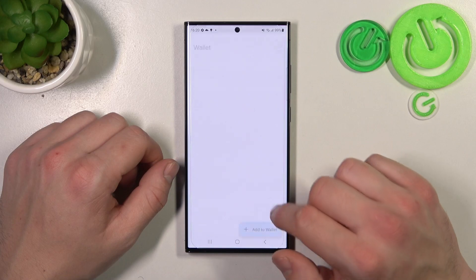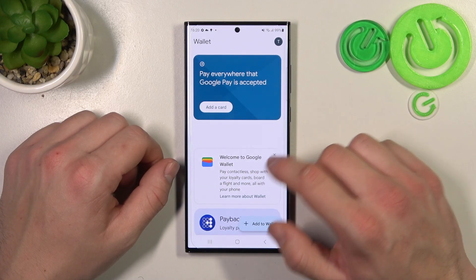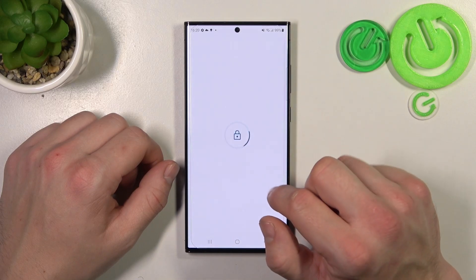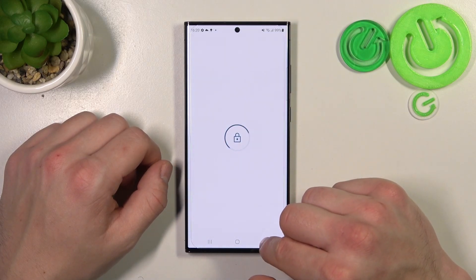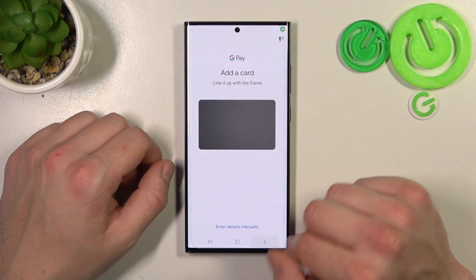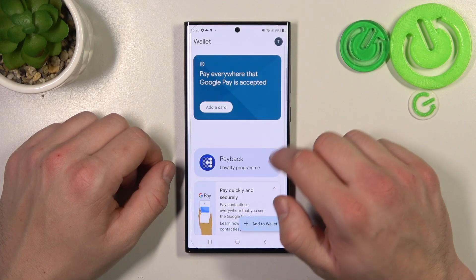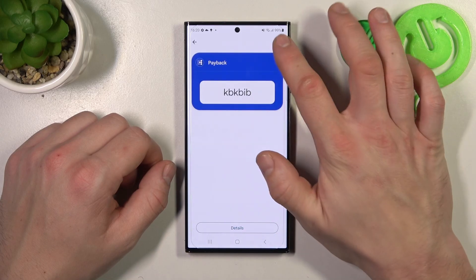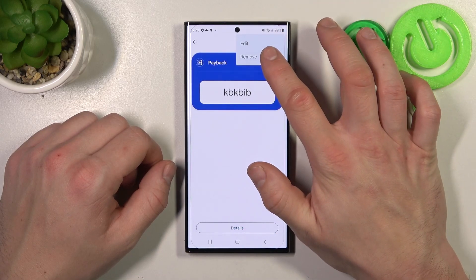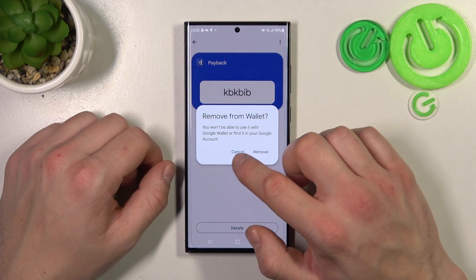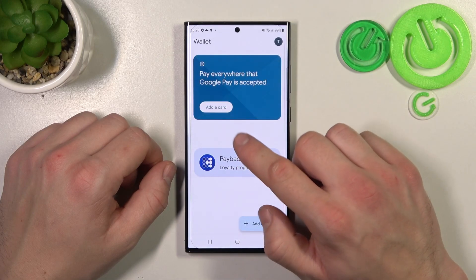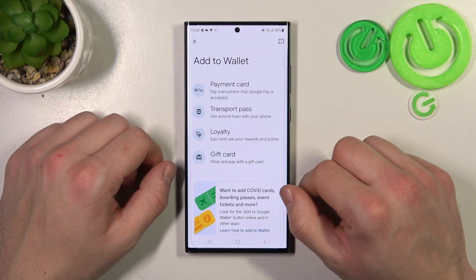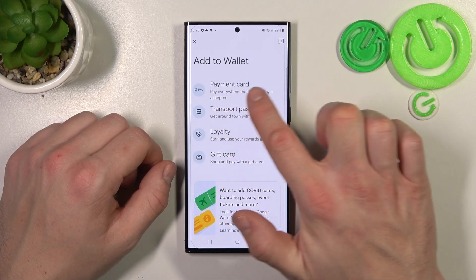Now tap the View Wallet button. As you can see from the homepage of this app, you can add payment cards, check Quick Tips, remove cards from Google Wallet, and manage your passes. Next, you can add passes to your Google Account, as well as a payment card.